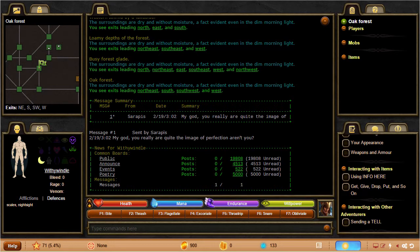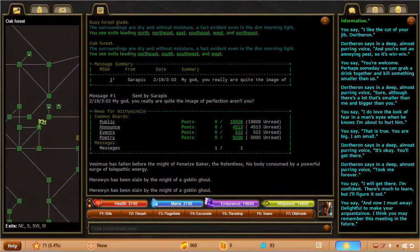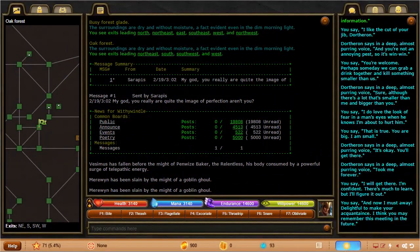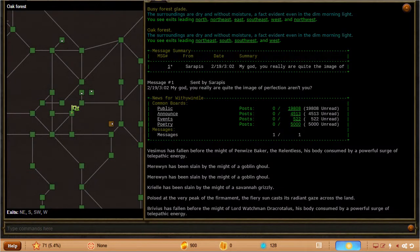For instance, here's a three column view with a big map and a big communication log. Here's a two column view using floating windows that gives you a huge map and still enough output window space to work with.